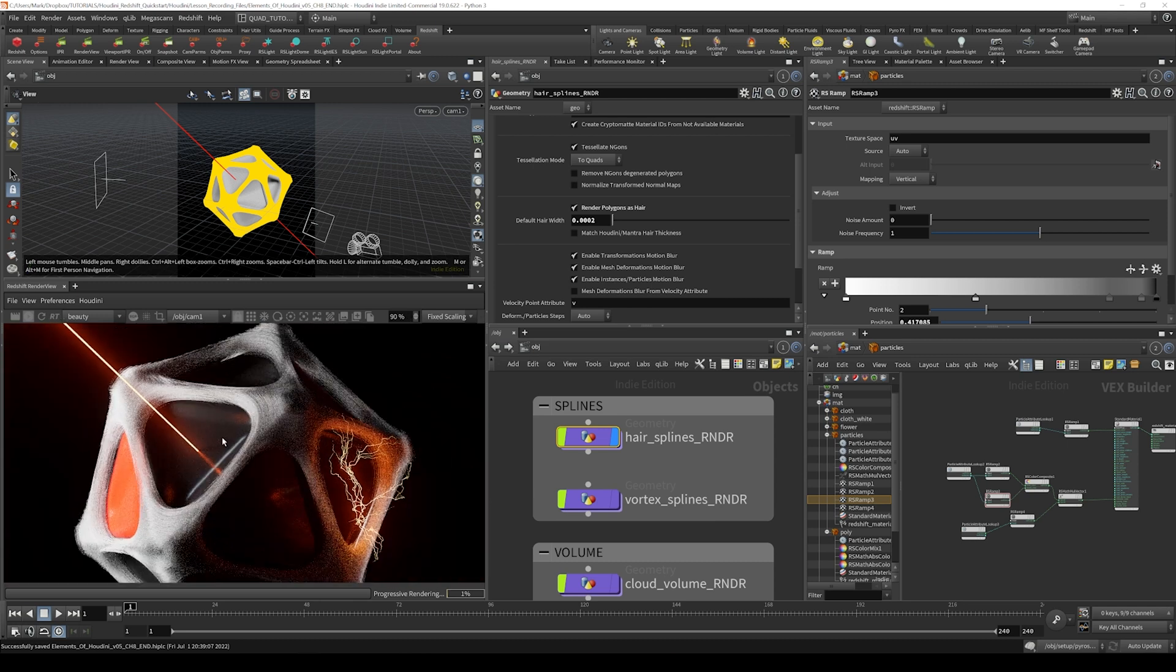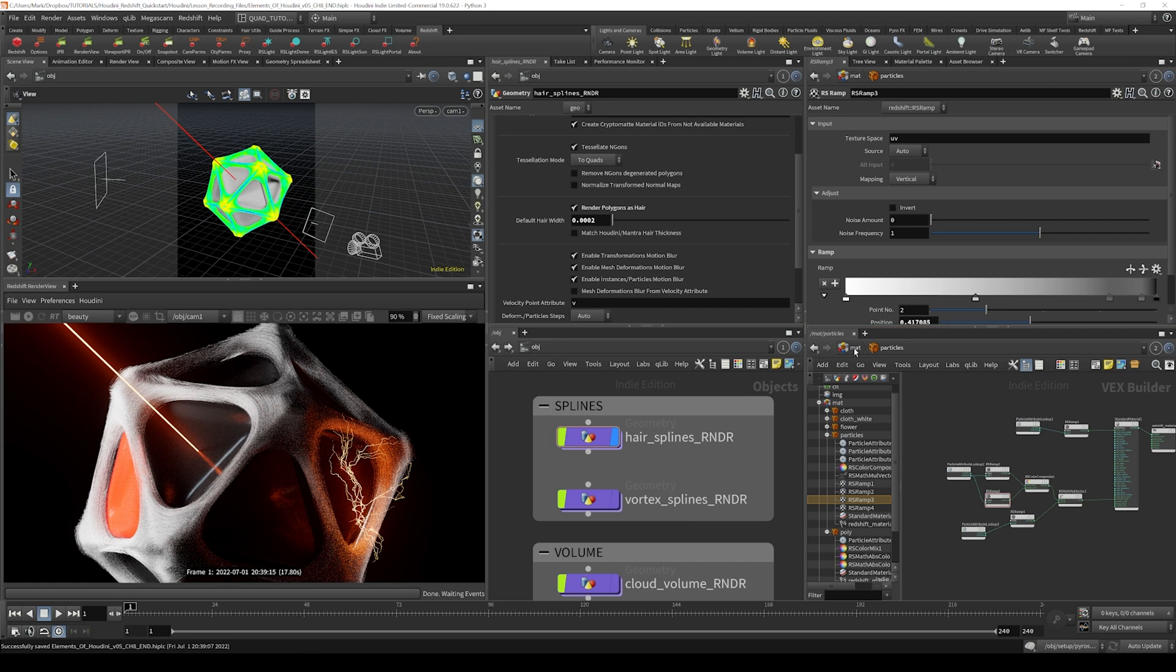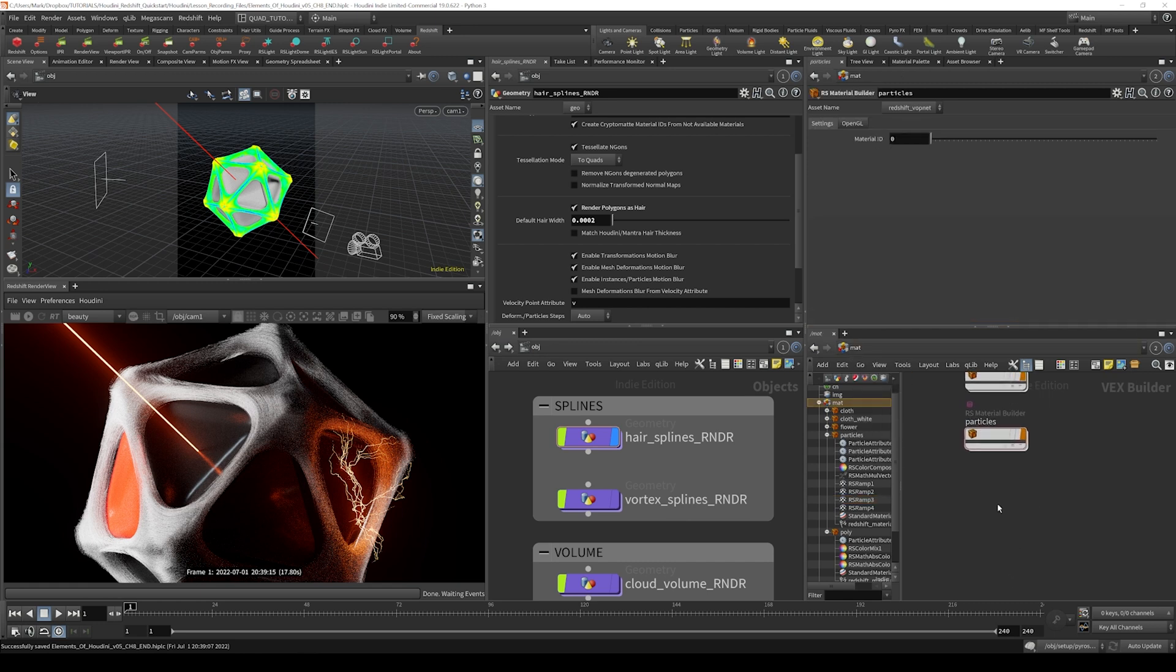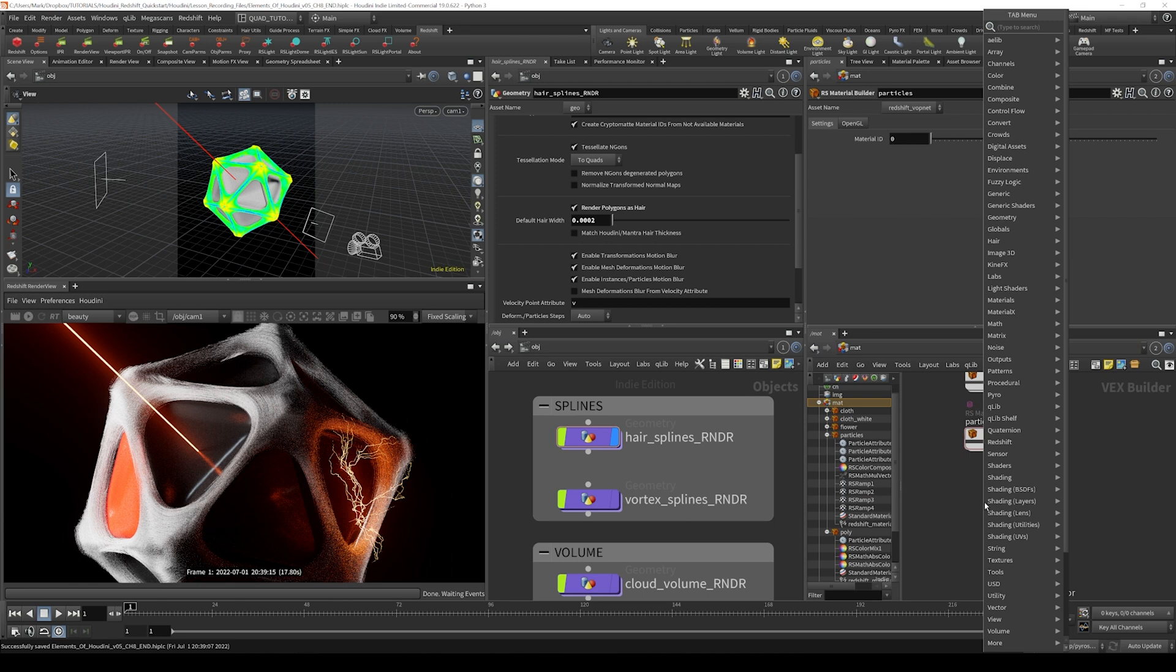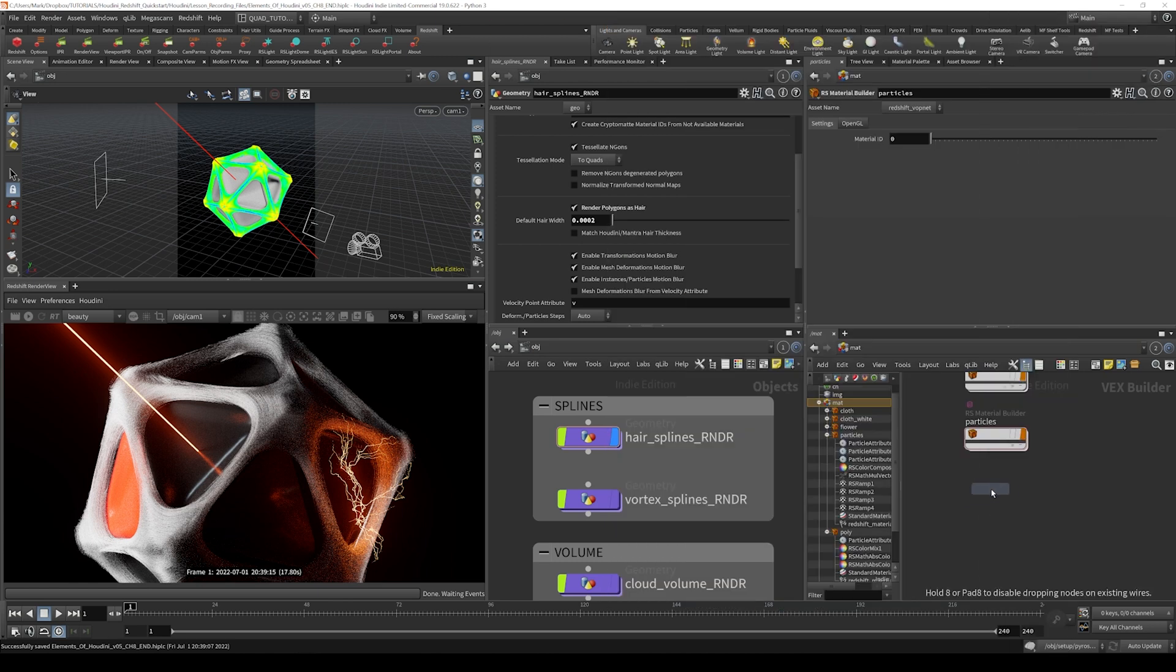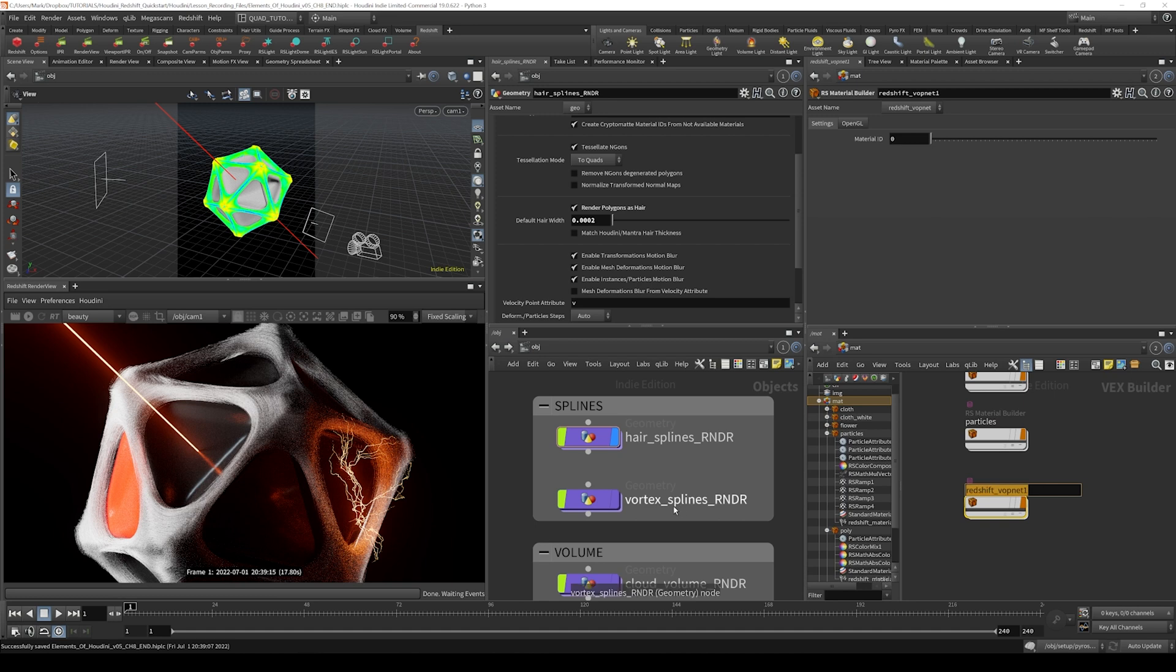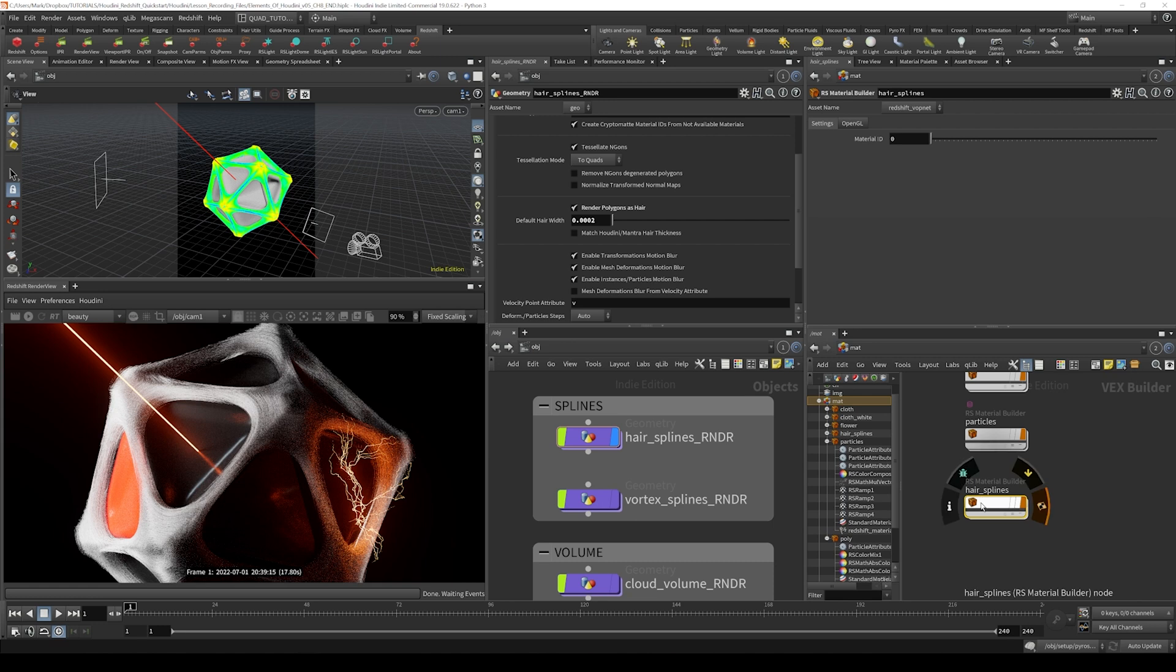The other thing we could do at this point is actually assign a material to the hair. Let's go over here into the mat context and create a new RS material builder. I'm going to select that by typing it in on the tab menu and let's actually jump in. We'll name this hair splines and jump inside here.